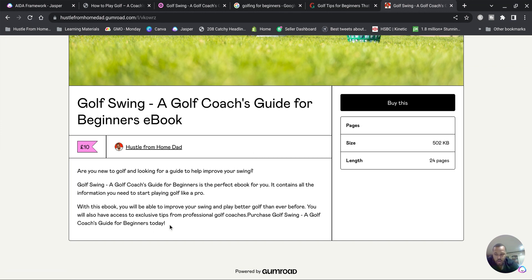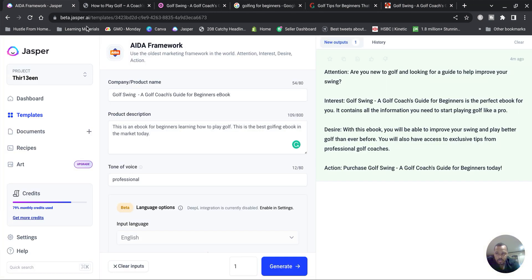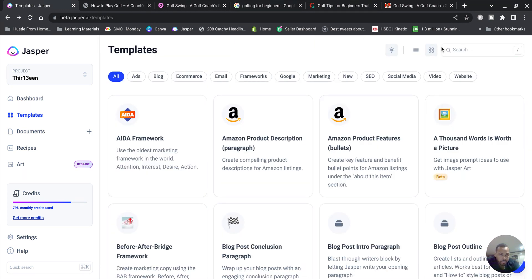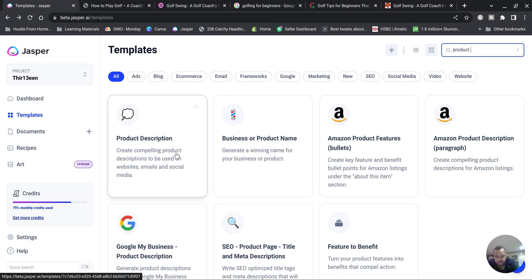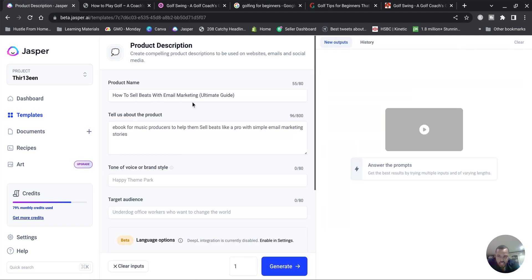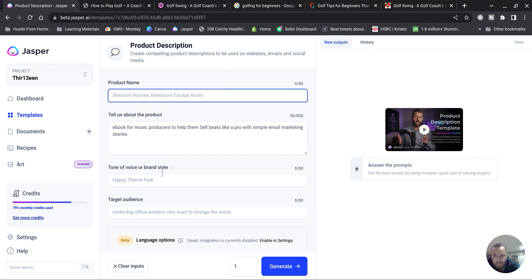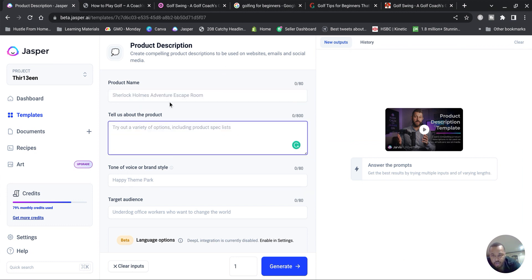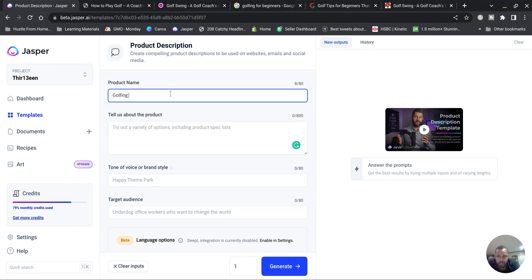Now what I would do is, if I wanted to make it longer, this is what you can do as well. You can also go into Jasper again. Now that you've got your framework using that AIDA, you go over to Product Description and it says here it will create a compelling product description to be used on websites, emails, and social media.